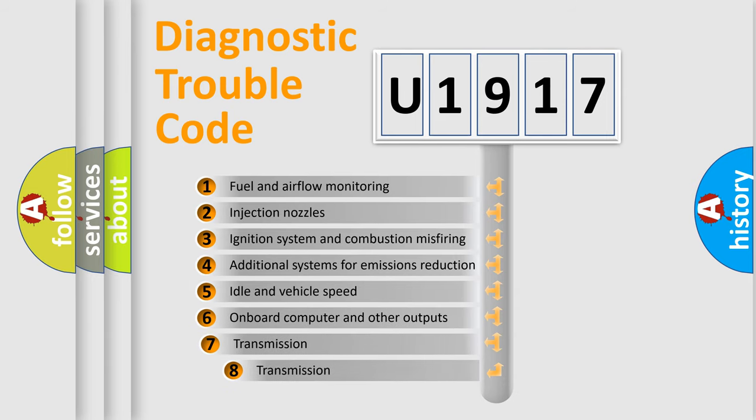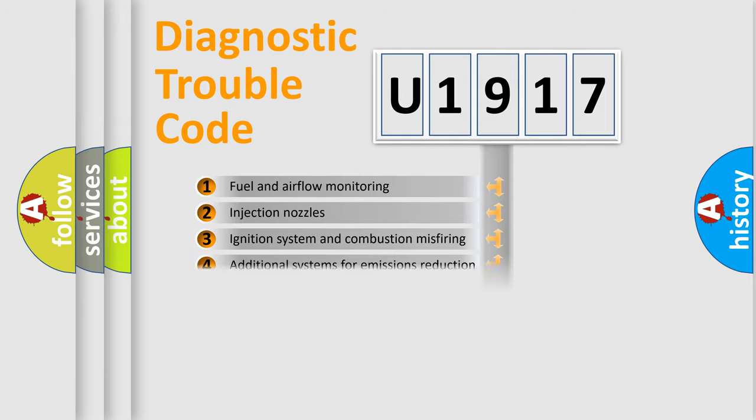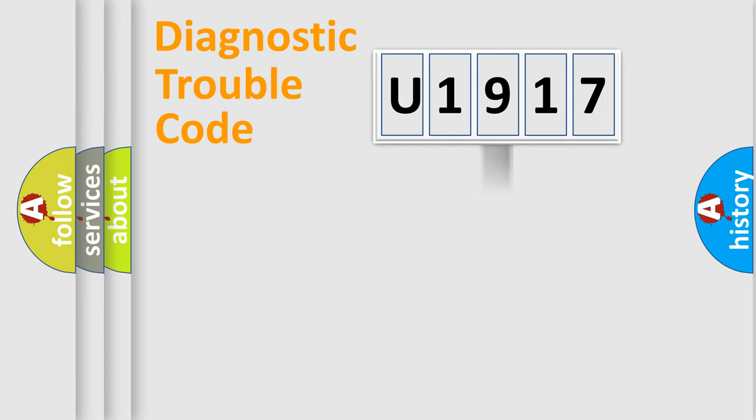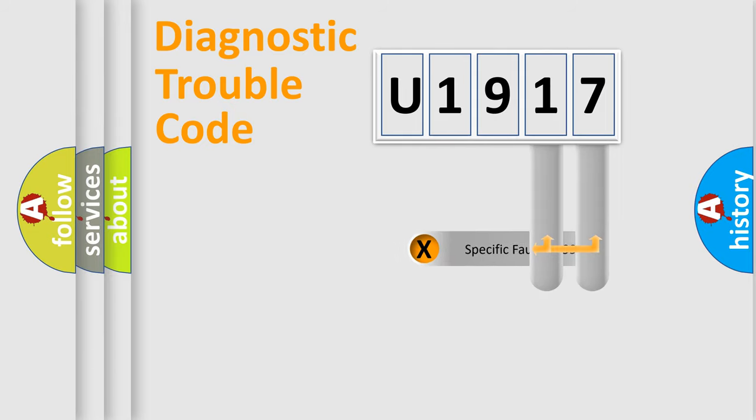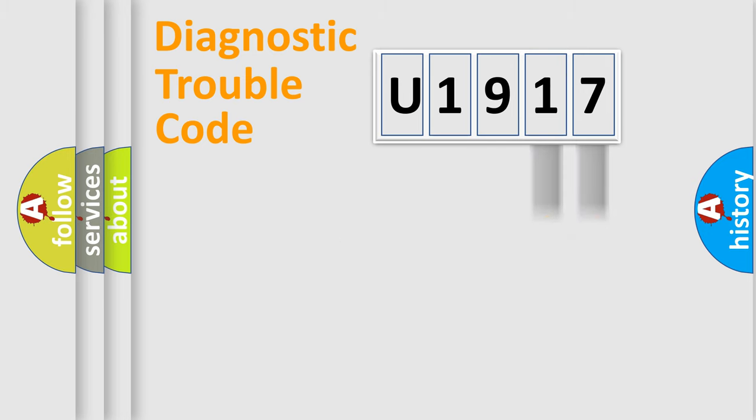The third character specifies a subset of errors. The distribution shown is valid only for the standardized DTC code. Only the last two characters define the specific fault of the group.